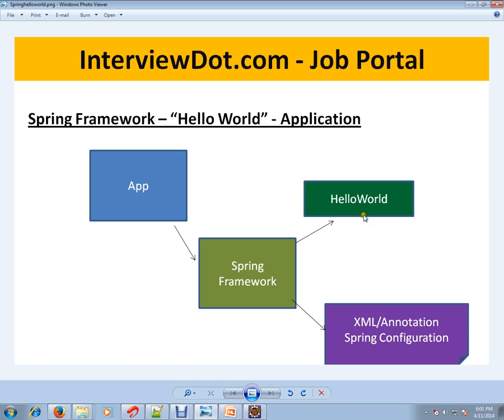You need some different objects, and in your application you can inform the Spring Framework via XML or annotation. XML is nothing but what you want—how you want, what are the properties, what are the objects you want.